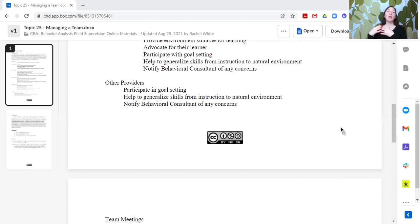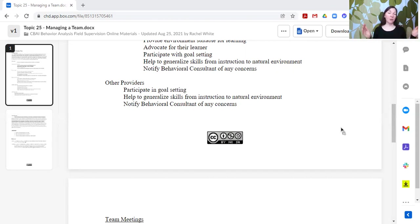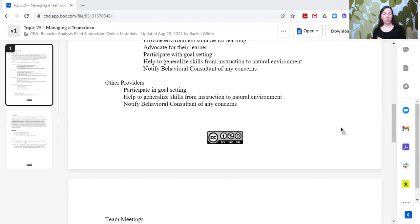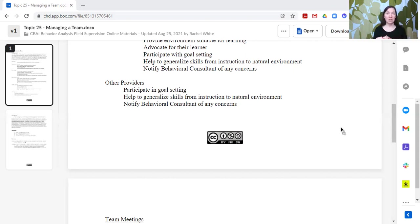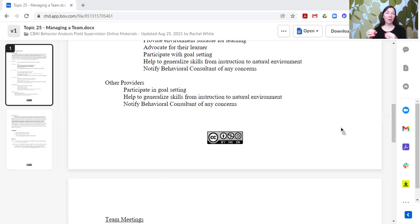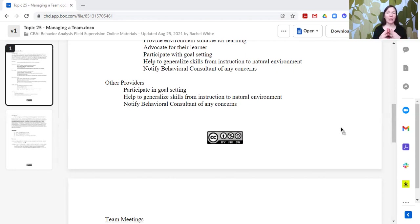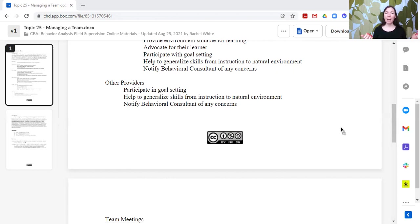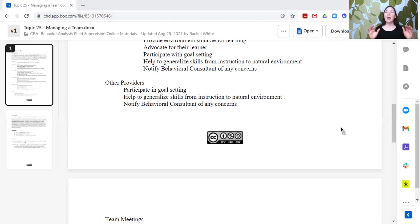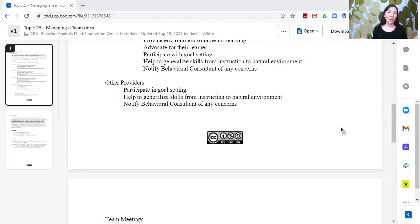So including other providers can be very helpful in identifying what should be worked on and then how we can support that individual in a way that best meets their needs. The providers can also help to generalize skills from instruction to the natural environment, and they should also be notifying the behavioral consultant of any concerns. The behavioral consultant's job is to help change behavior, not to dictate how things should be done in one way only. We should be listening to others, we should be receptive to the concerns expressed by other individuals, and we should address those concerns not by defending what we're doing, but by helping to meet the needs of an individual in a way that is not raising concerns with other people that care about this individual.